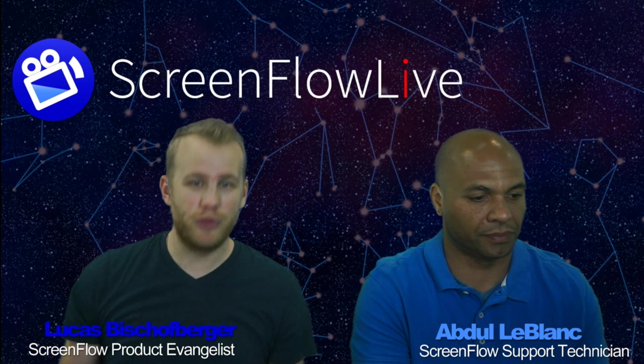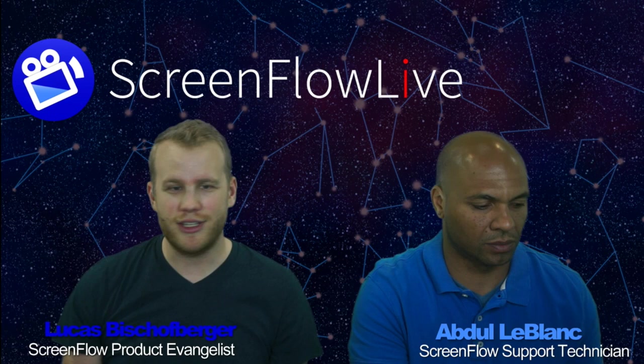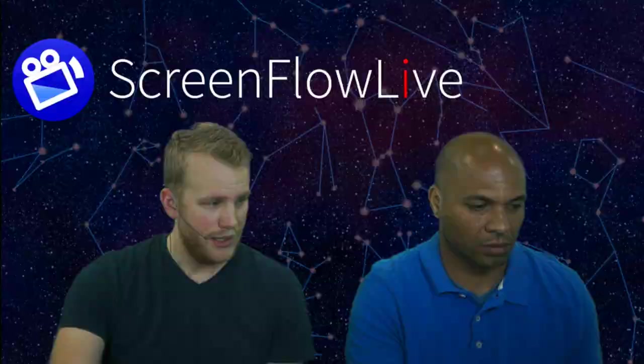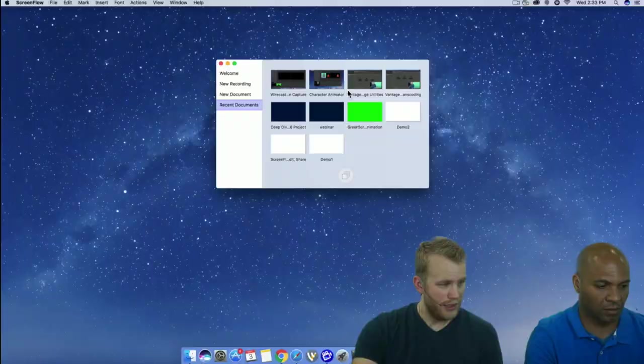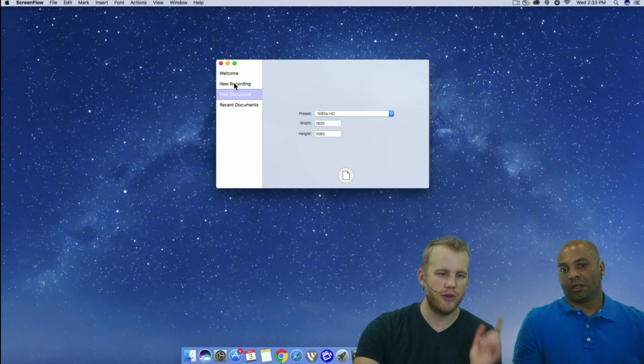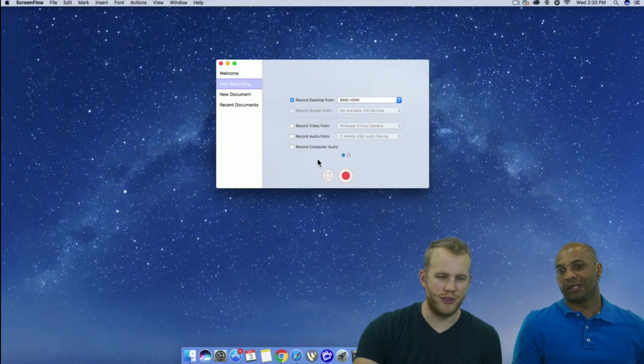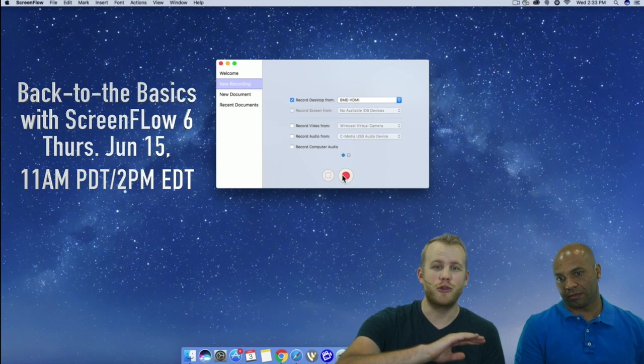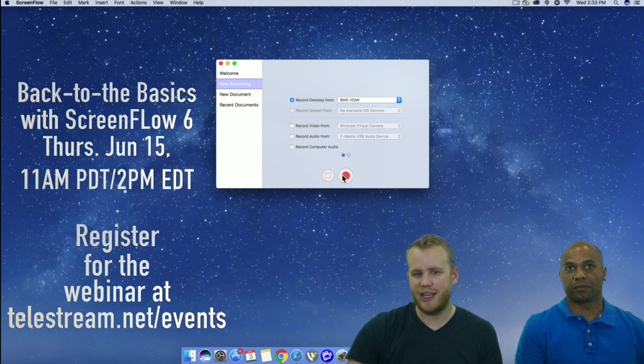Let's get ScreenFlow up and jump right in. Should we start with a new document? No, we need to record something first. Let's go to telestream.net. On June 15th we're doing a webinar on the basics — recording, editing, exporting, publishing — anything you need at the beginning of learning ScreenFlow. For now, we're just going to record this real fast.